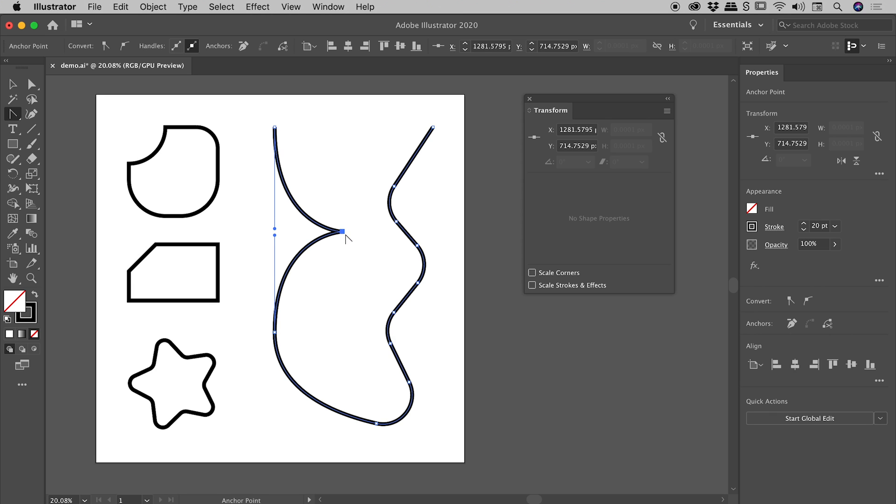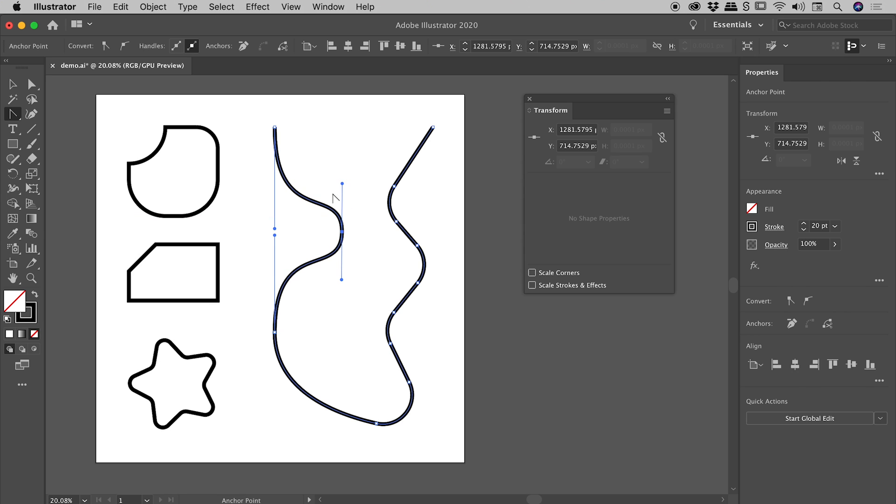If you have a sharp anchor point, if you click, drag and release, you drag out these handles, giving you a now smooth anchor point. So we want a sharp one, so let's just click and release. And the other way is via the Properties panel.